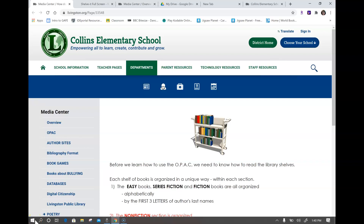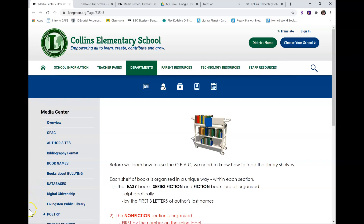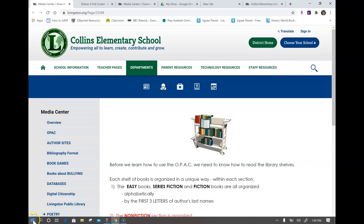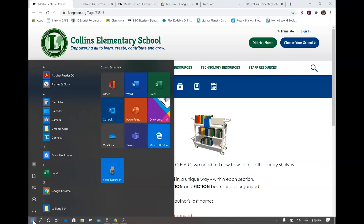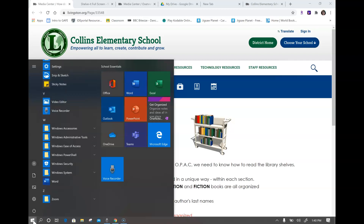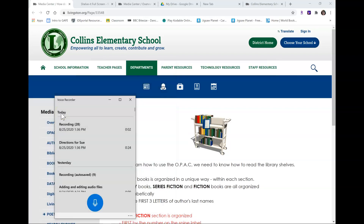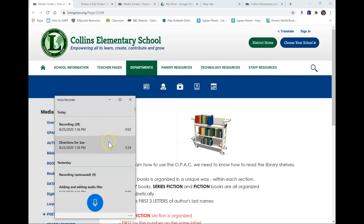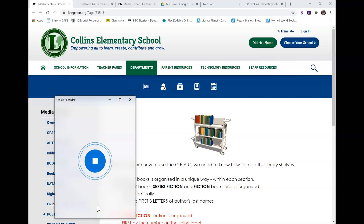So I'm showing you how to use a voice recorder because these are so close together it's hard to find. But if you click on the search window in the bottom left hand corner, go up until you find voice recorder and you click on it. When you want to do a voice record, you just click here.